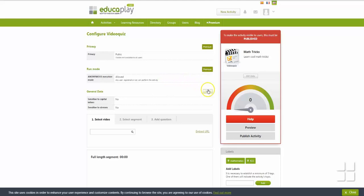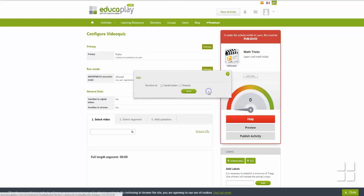In the General Data section, you can adjust the settings to be sensitive or not sensitive to capitalization and special characters for written answers.